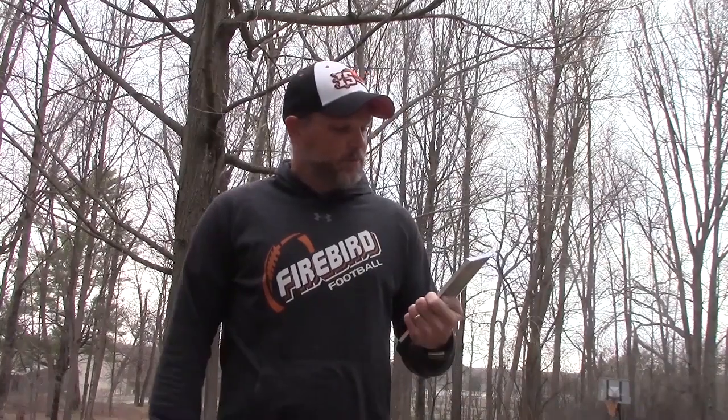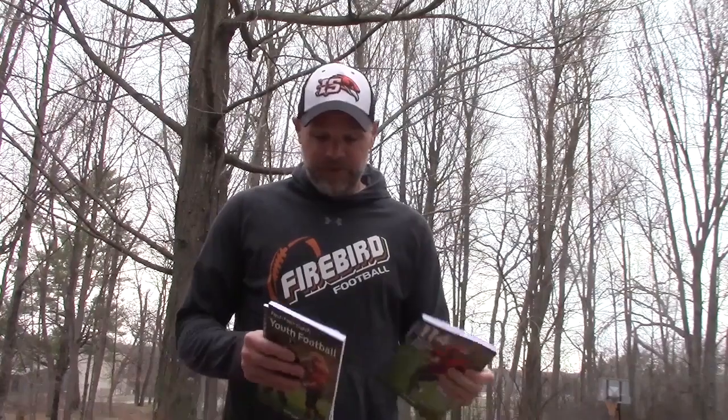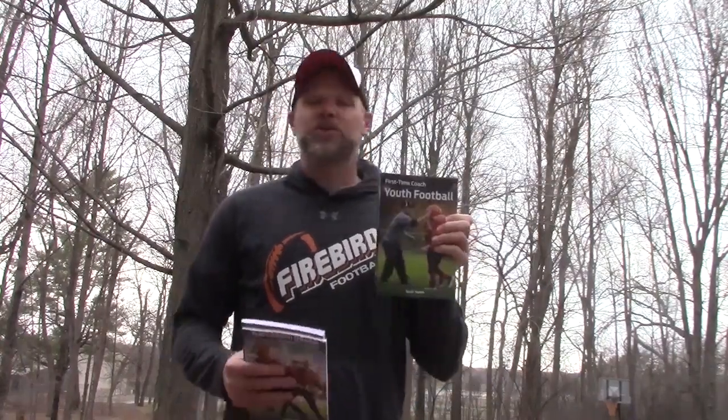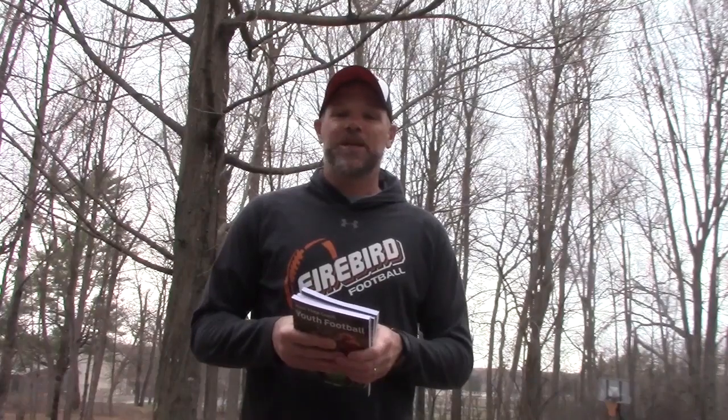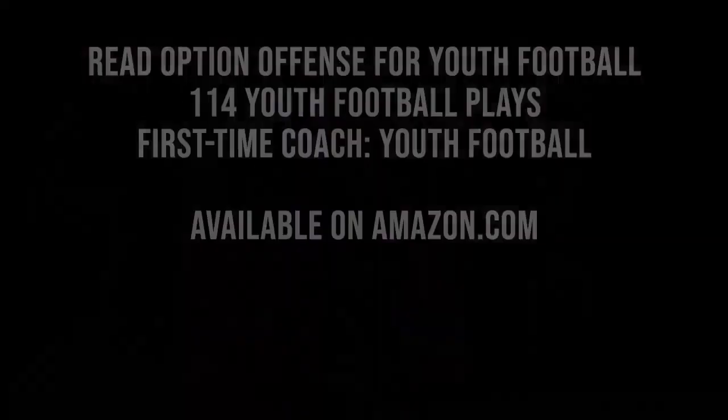So that's a little bit about how we draw that play up. If you've got any questions, just feel free to shoot me an email at scott underscore tap at hotmail dot com or leave a comment below. Happy to get back to you and talk ball with you. Again, this play and many more are listed in Read Option Offense for Youth Football on amazon dot com. Also available, two other books I've written on youth football: 114 Youth Football Plays and First Time Coach Youth Football. Again, all those are available on Amazon for a reasonable price. Feel free to talk with me about anything you read in any of those books. I love talking about youth football and helping coaches get better. Thanks again for watching. Please subscribe and have a great season.